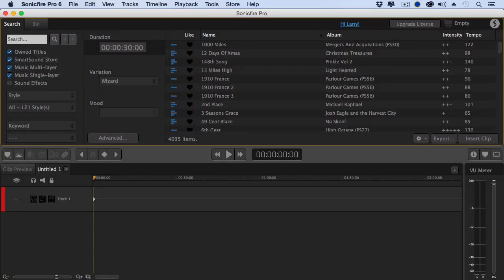This is the brand new SonicFire Pro 6 from SmartSound. Brand new interface, brand new audio engine, brand new audio features all built upon the legendary duration and music mixing capability that SmartSound has always provided.